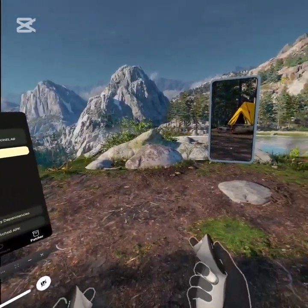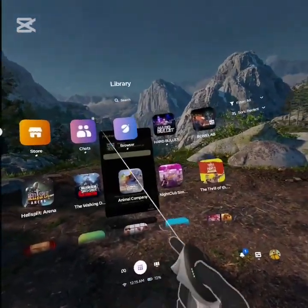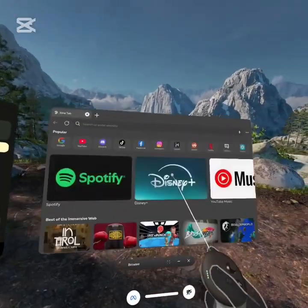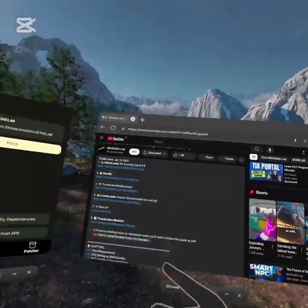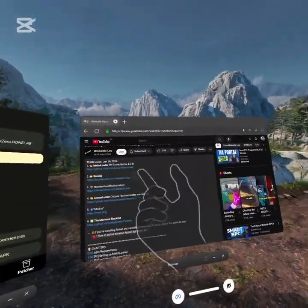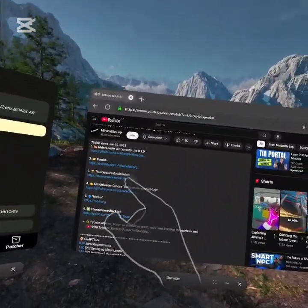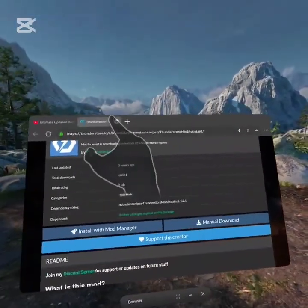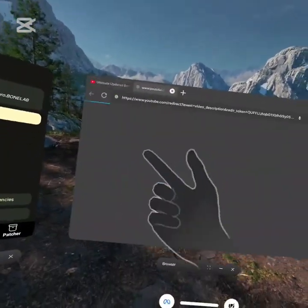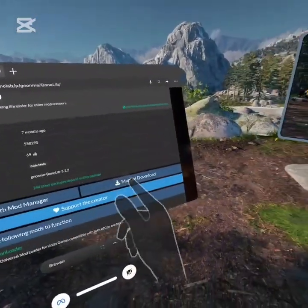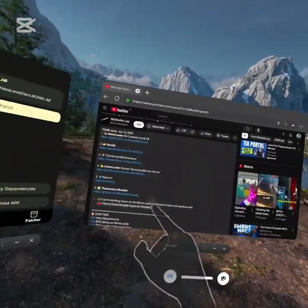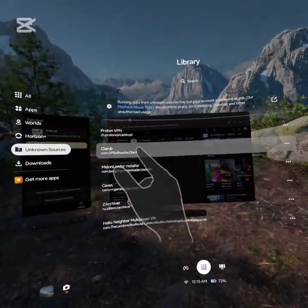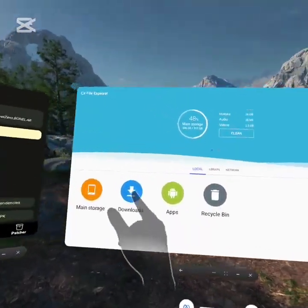It will say it's still pre-warming the shaders, so it's your choice whether you want to wait it out or not. But now we're going to go back over to our browser, go back over to the MiniBattleLope's guide and his description, and then we're going to click on Thunderstore Mod Assistant. Click Manual Download. Then click on Bonelib. Scroll down and also click on Manual Download. Once those two are done, we're going to go back over into our File Explorer, Downloads.